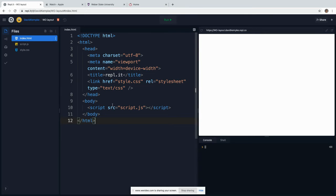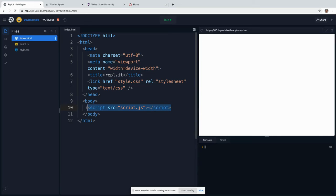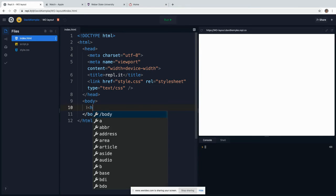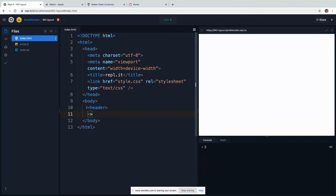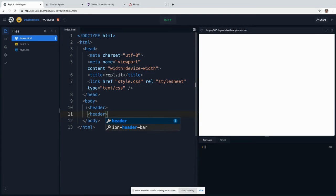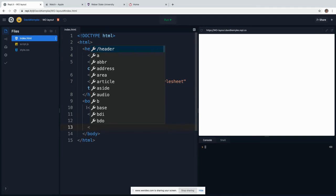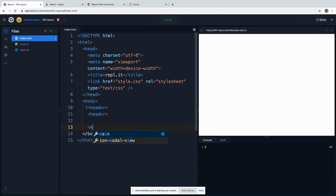So what we're going to do is we're starting out fresh, blank slate here. Inside my body I'm going to add what's called a header tag. So we say header and then we're going to close that out. And then we have what we call the main section, and that's where all of our content went. So we say main.